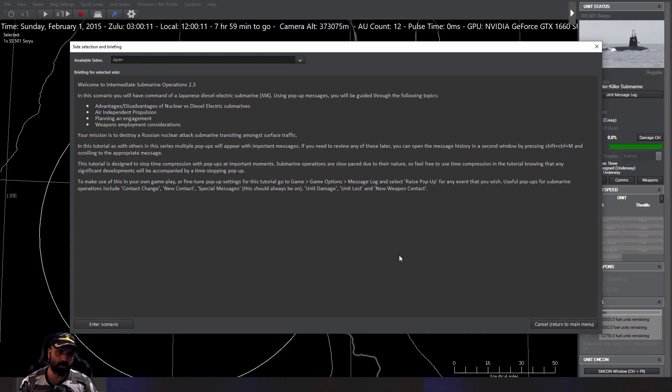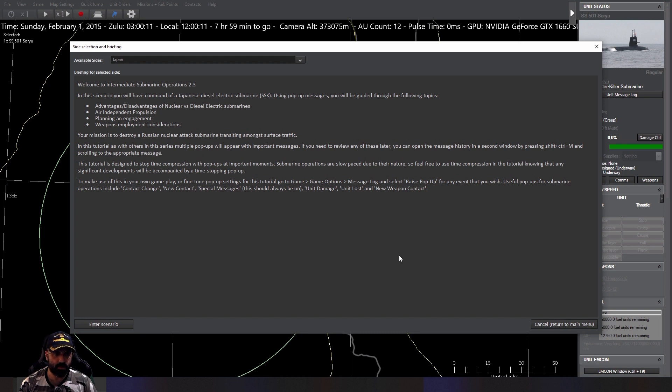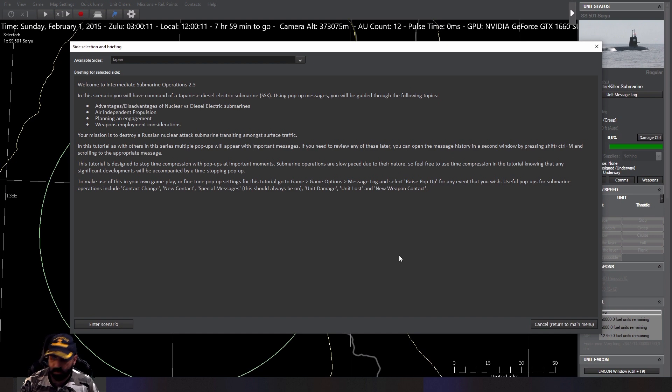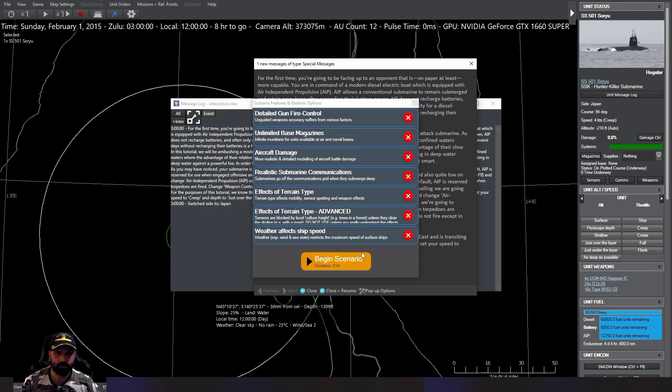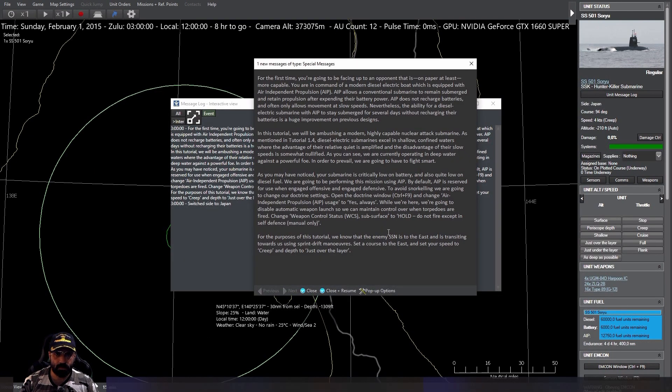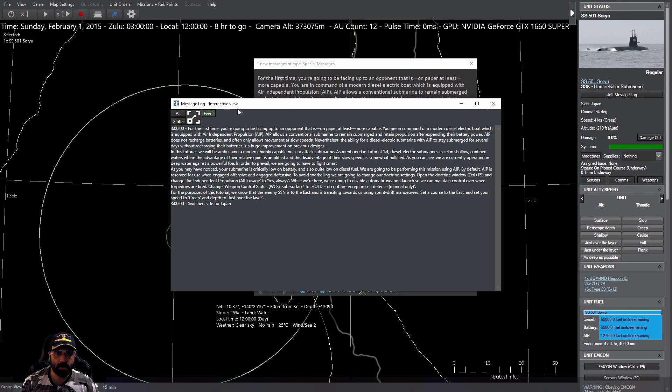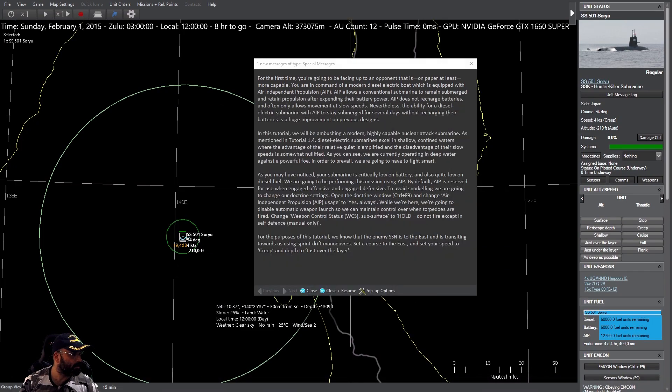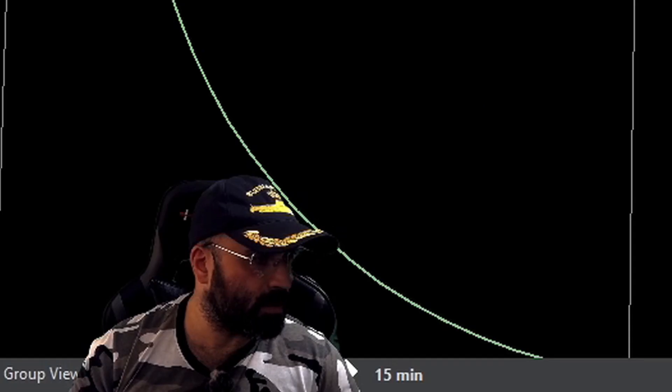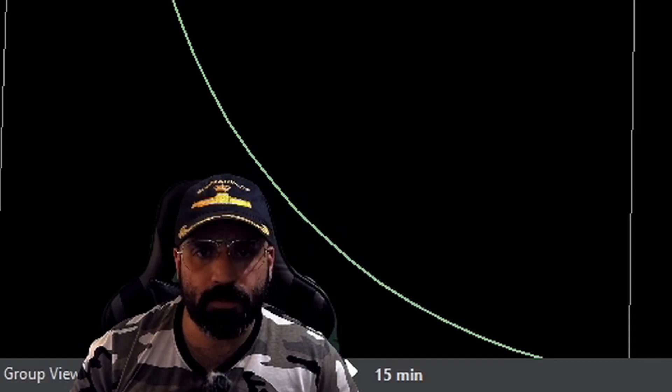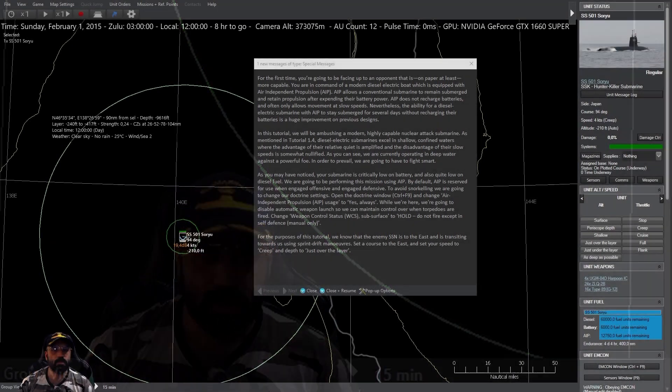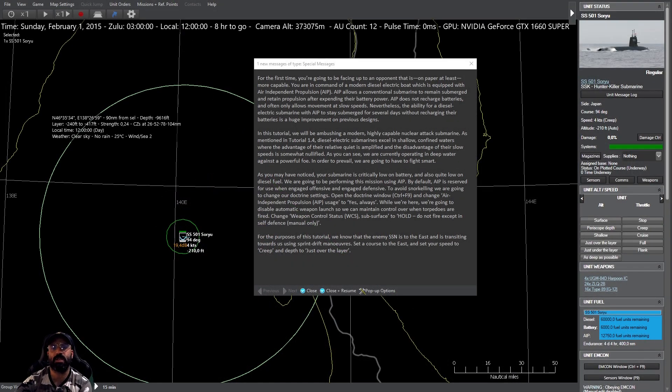Nuestra misión es destruir un submarino nuclear de ataque que se haya transitando entre tráfico de superficie. Muy bien, vamos allá. Antes de la actualización esto no pasaba, pero bueno.